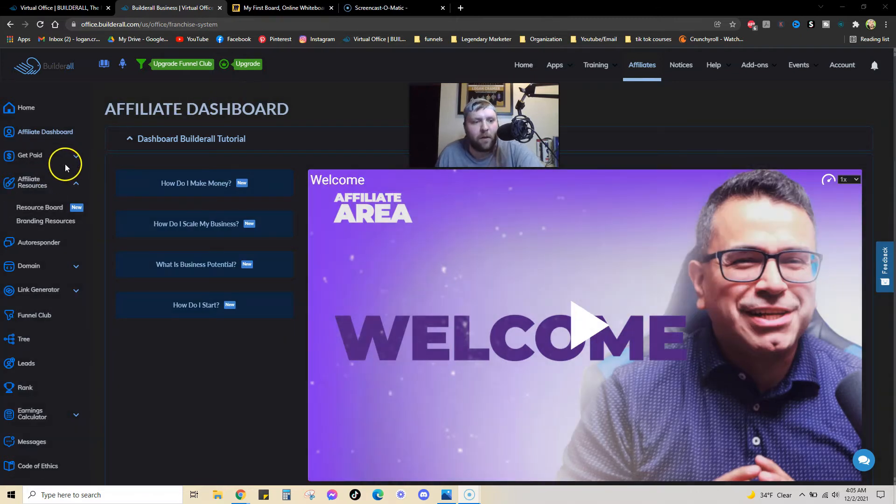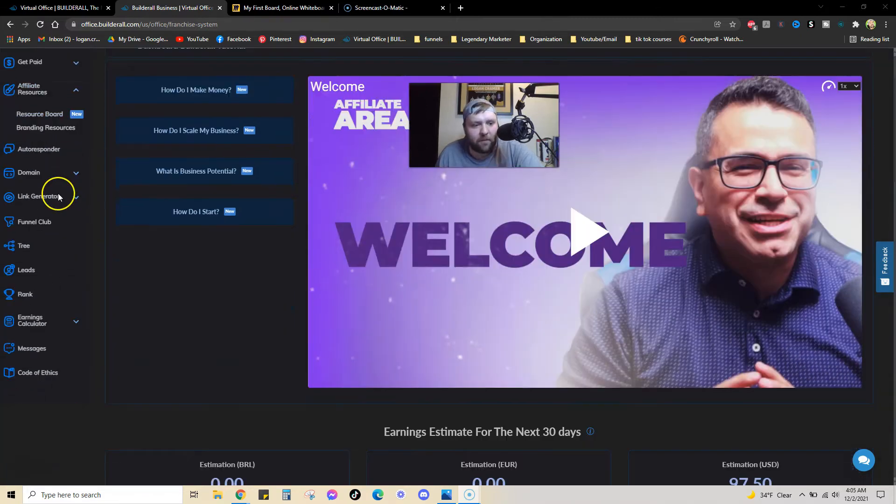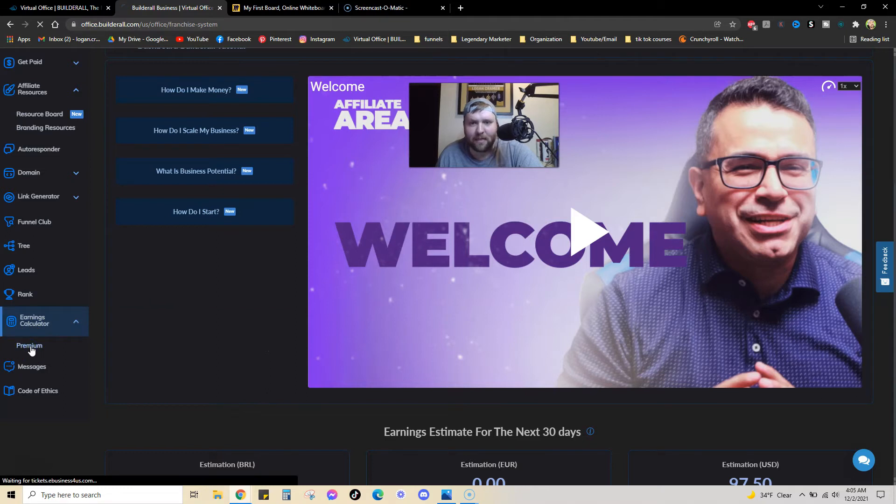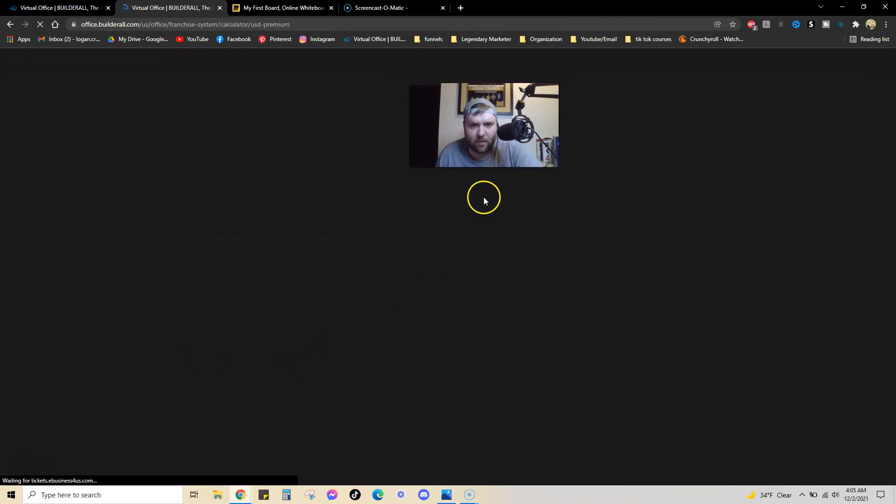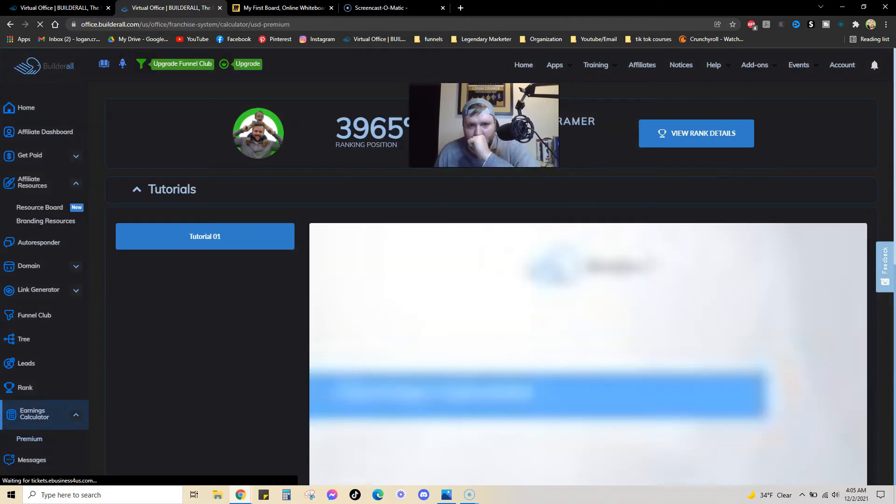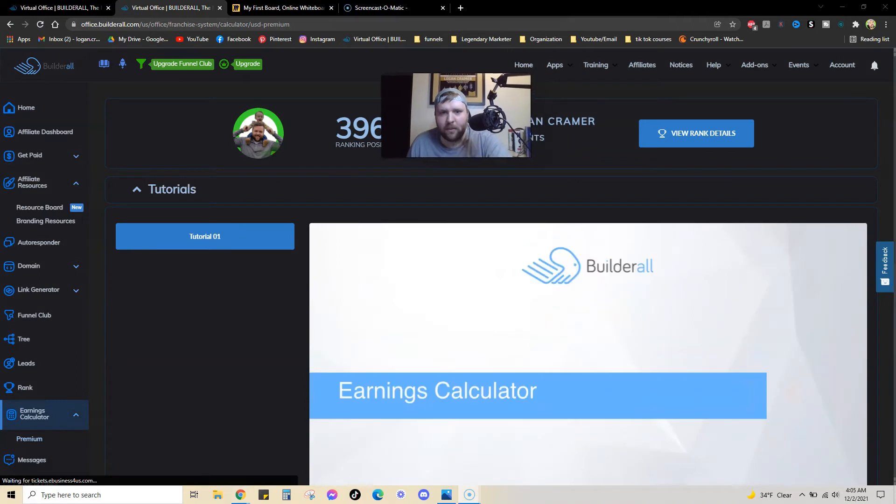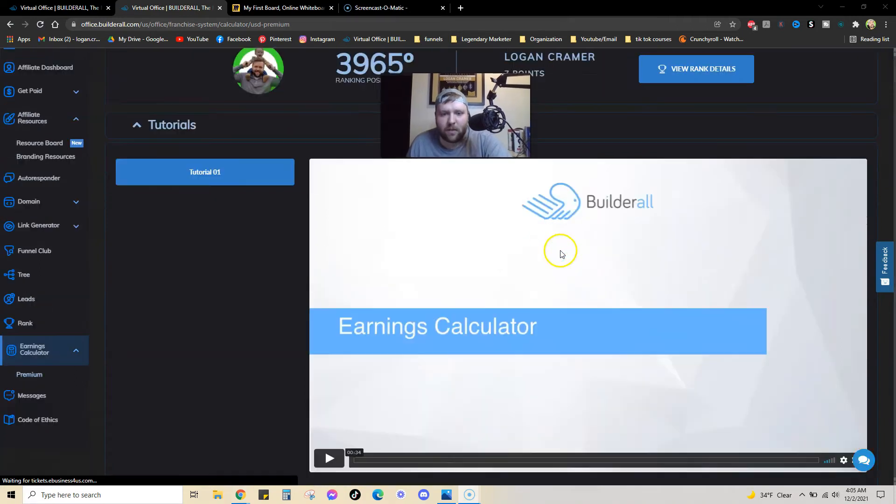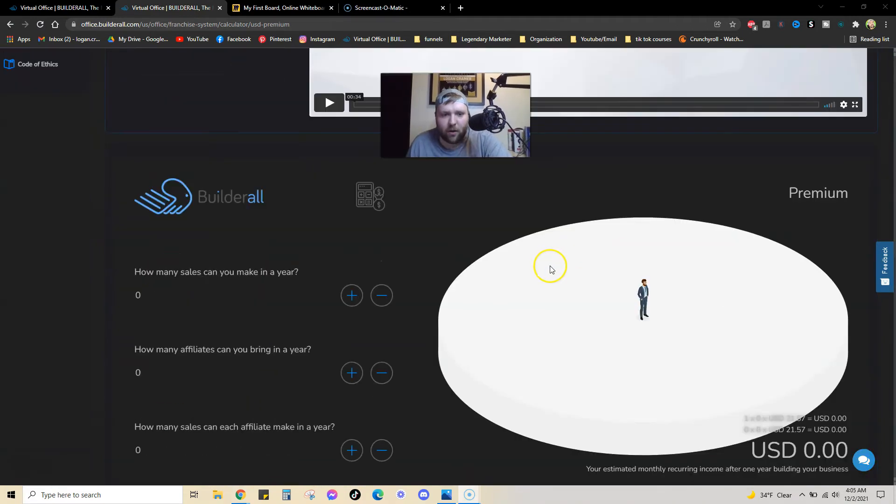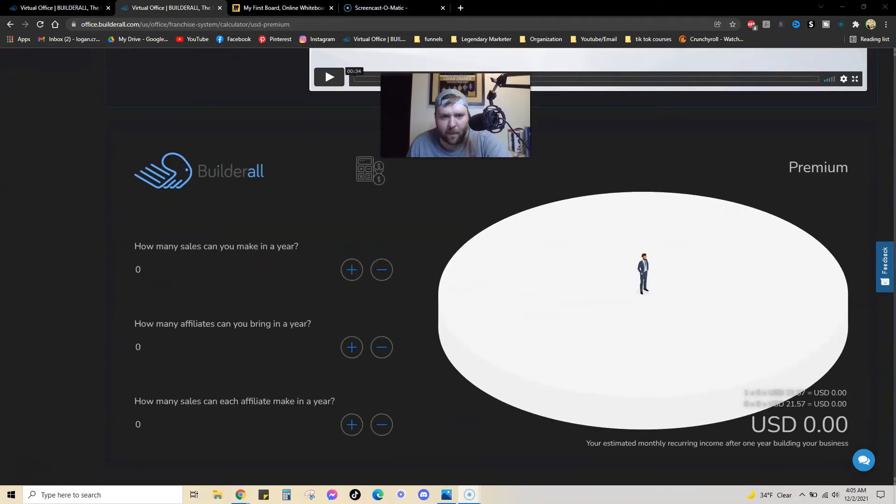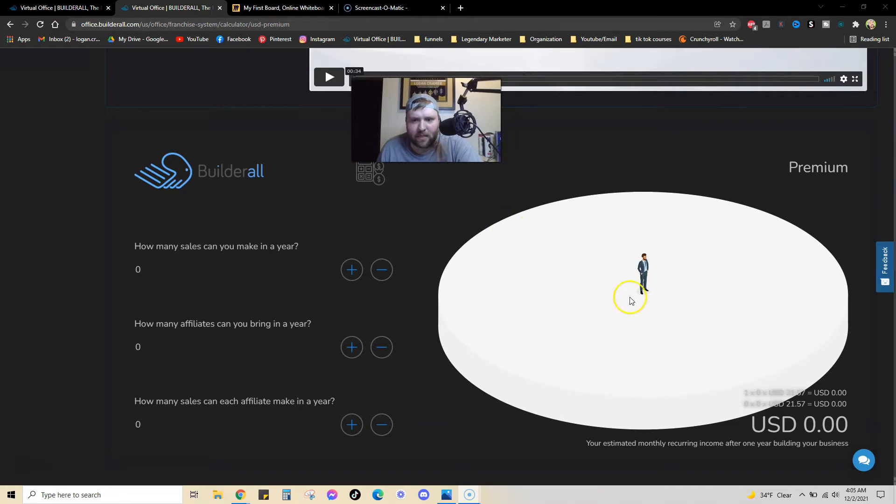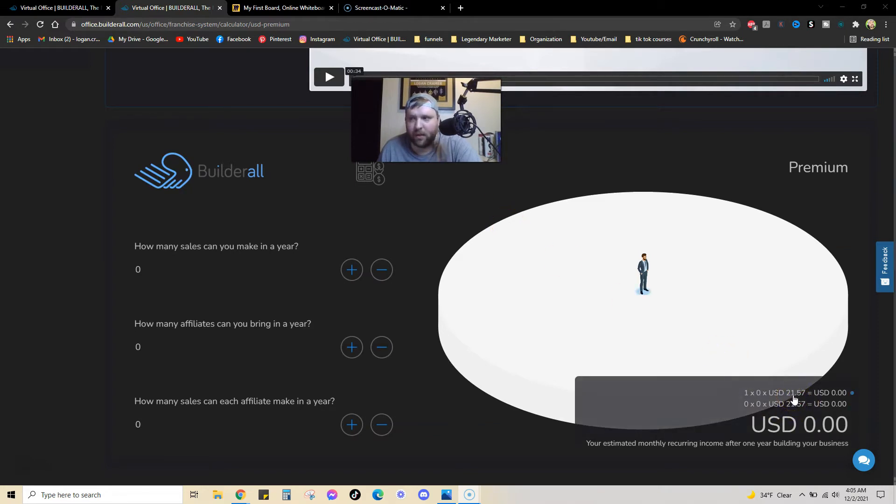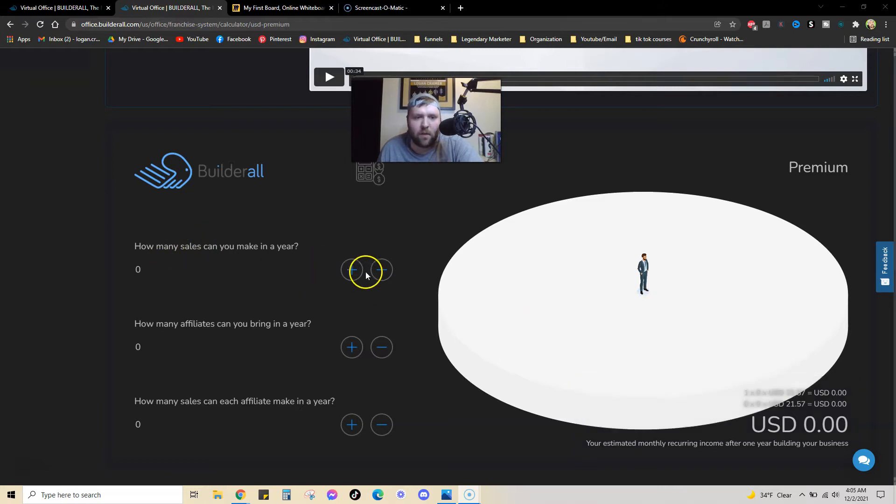So, if you go down to here, I can go to Earnings Calculator and you can kind of see why this is such an amazing program. So, if you look down here, you can go to the Earnings Calculator. And this is where you can start to kind of see how cool this affiliate program really is and why so many people love promoting it.